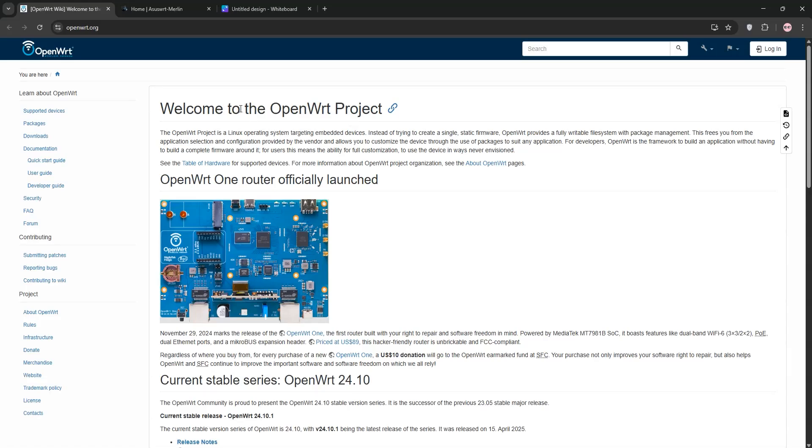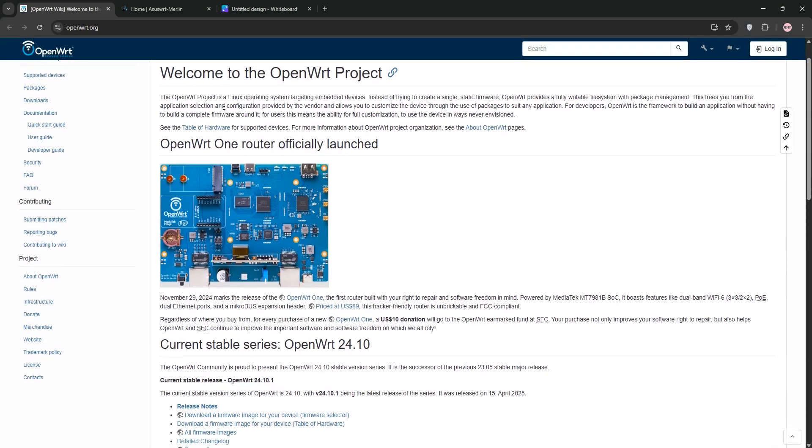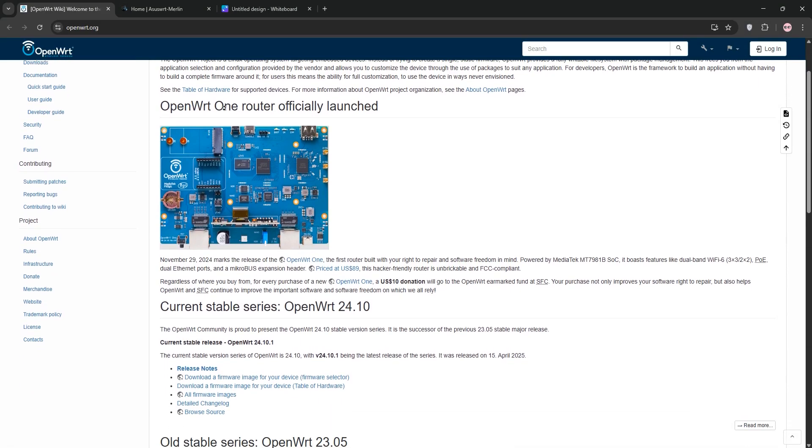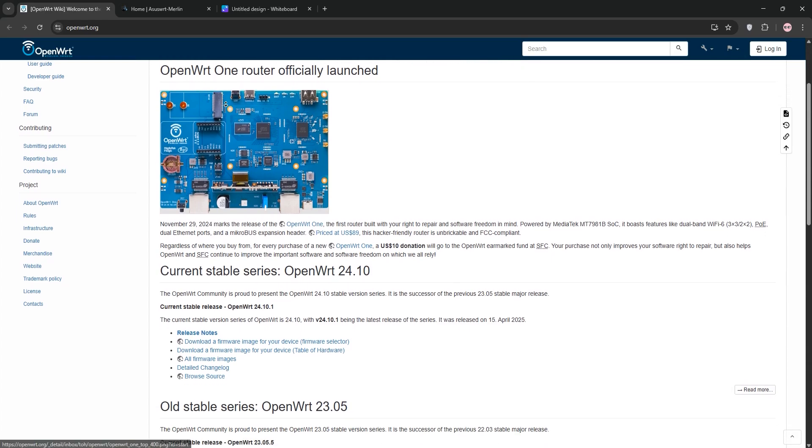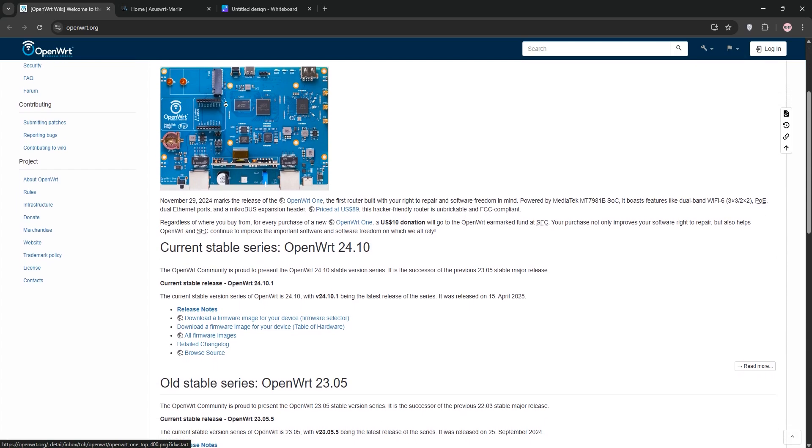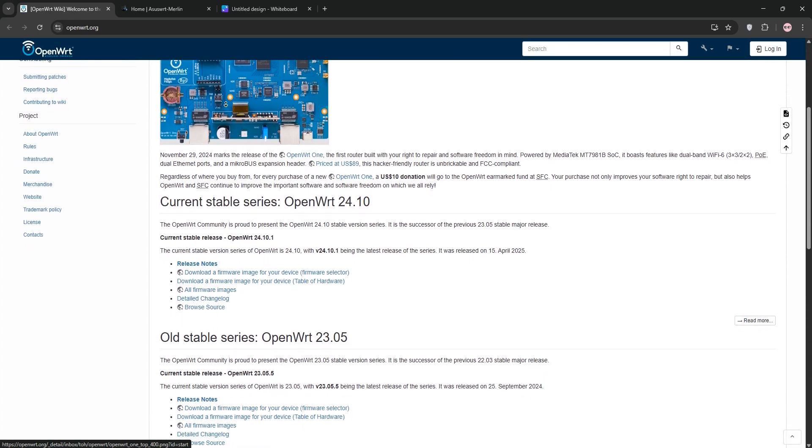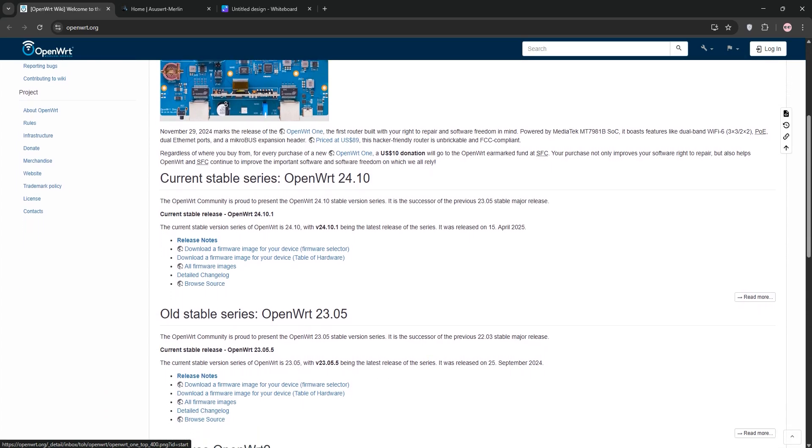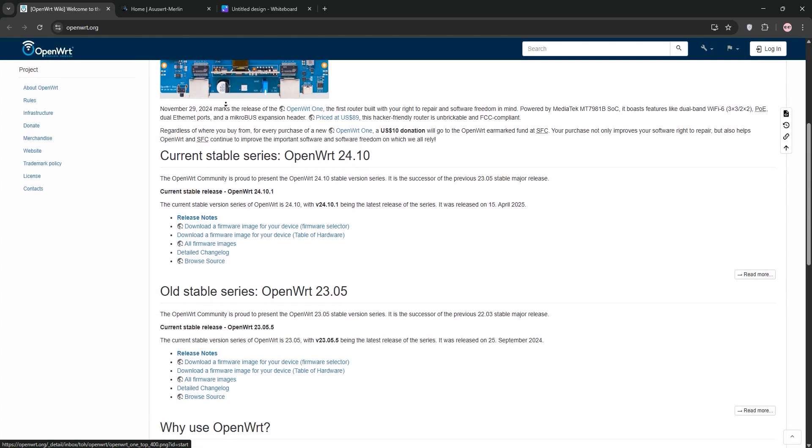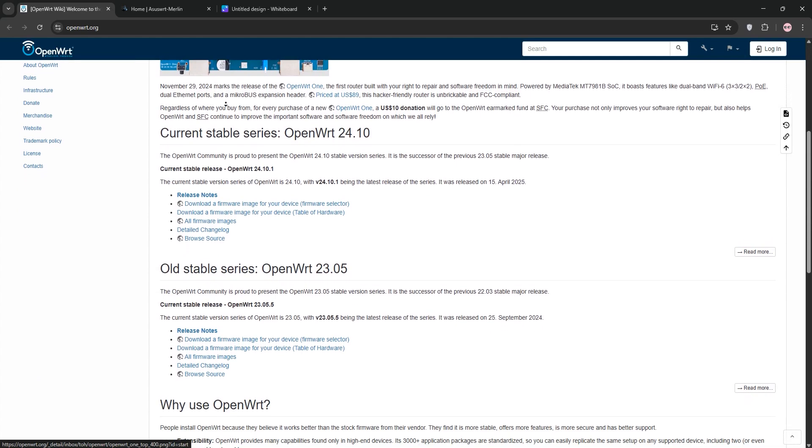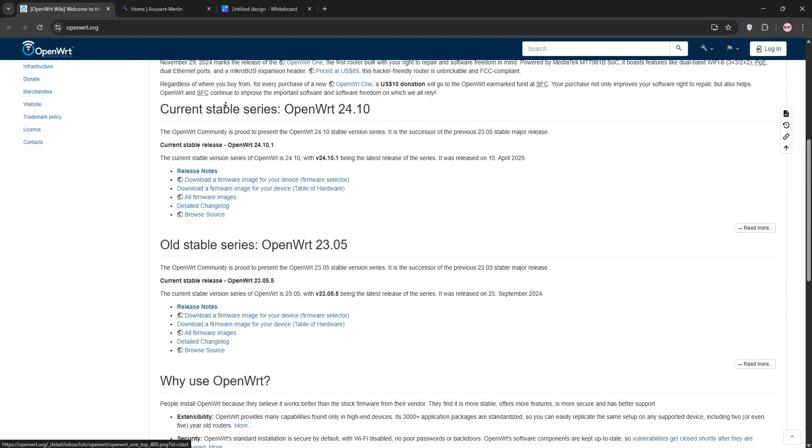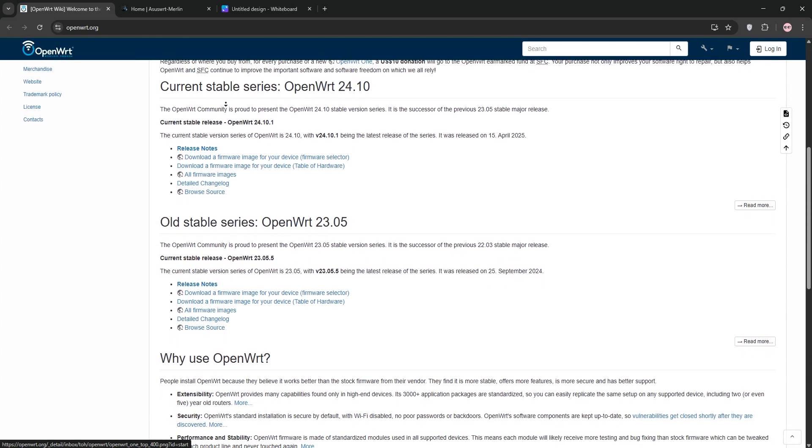Hello tech enthusiasts, today we're diving into OpenWRT vs. ASUS WRT Merlin, two powerful router firmwares. We'll break down what each one offers, compare them, and help you decide which is best for your needs. Let's go.